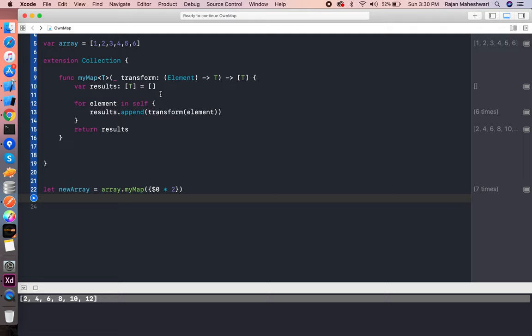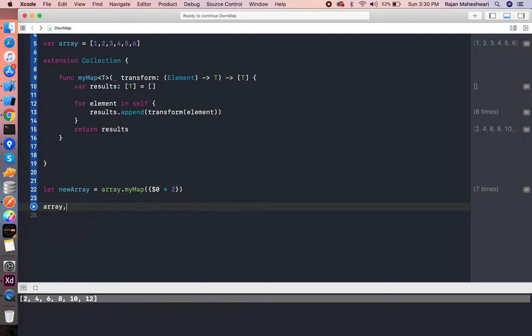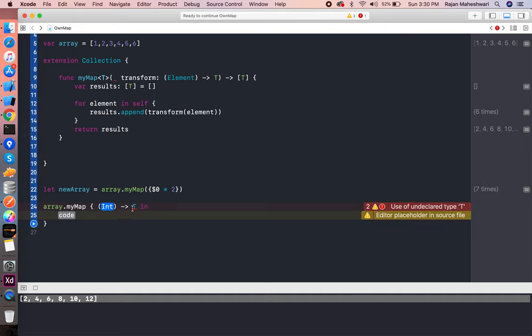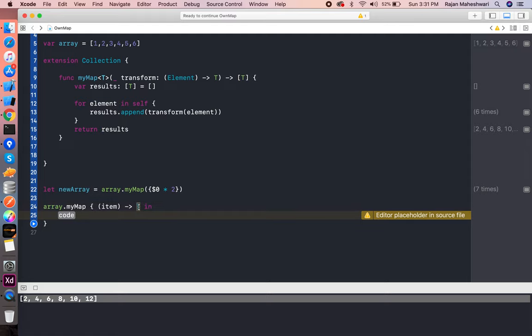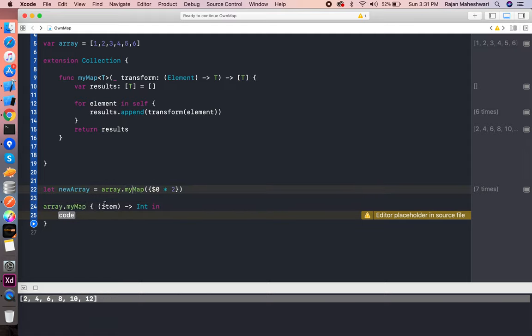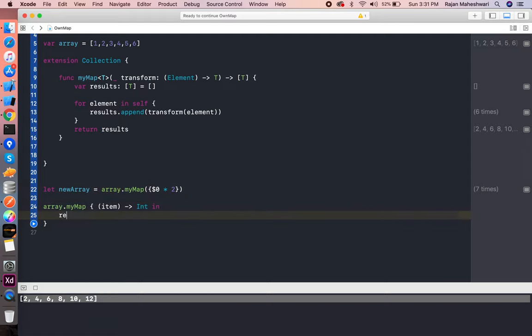Now for strings, we can perform the same thing whatever we like. Array.myMap, and basically it's a closure, and we can do whatever we like. Here itself we can also do the same thing. This is an item, and it will return an integer.